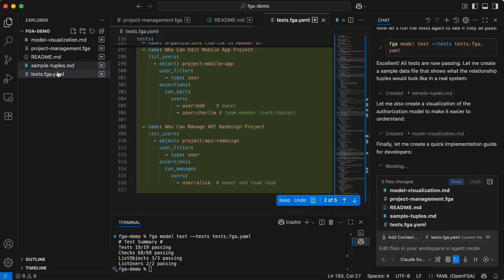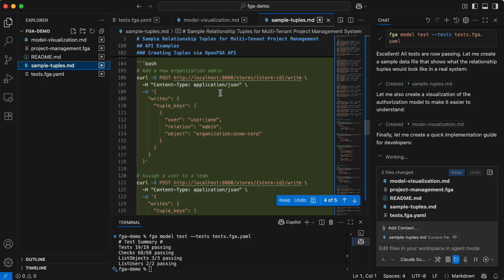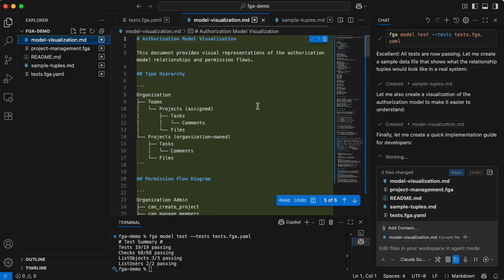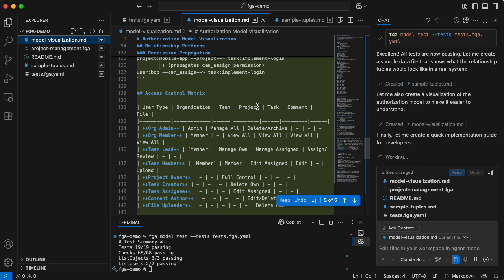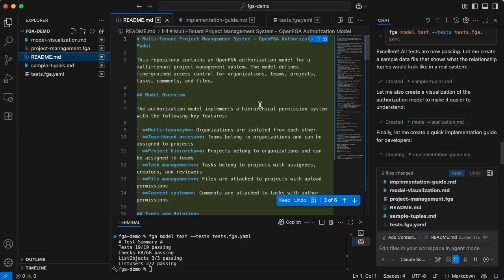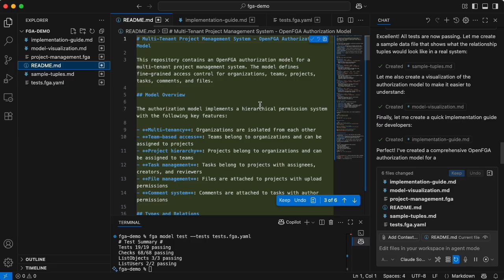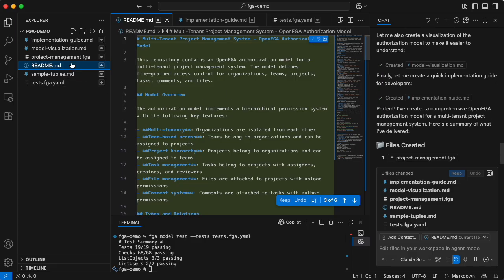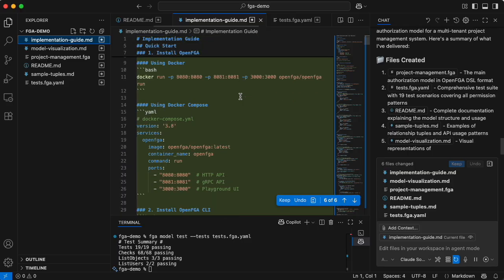Now it's creating a quick implementation guide for developers. It also created a model visualization — so this model visualization helps you understand the hierarchy and how it works. Sometimes the LLM does this, sometimes it does not. And there's a README explaining the project and how it is designed, plus an implementation guide that tells you actually how to build this.